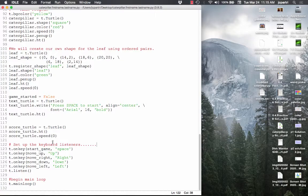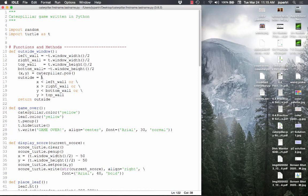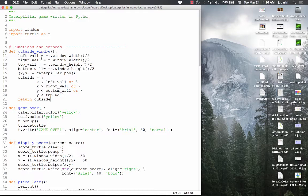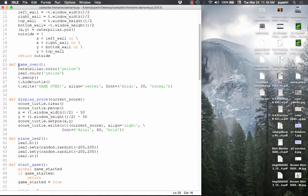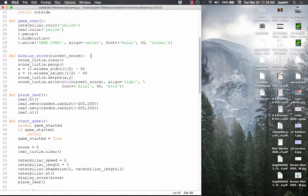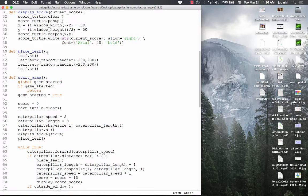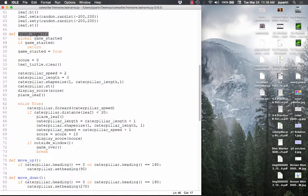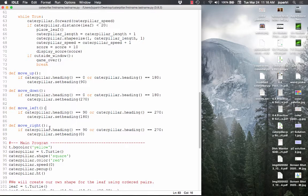Now we're going to go back up and start creating our functions. The first one is called outside_window — this controls what outside the window is considered to be. Then there's the game_over function that initiates game over procedures. There's the display_score function, the place_leaf function which makes the leaf hop around the screen once the caterpillar eats it. And then the most in-depth one is the start_game function, which controls how the game starts and contains the loop that keeps the game running. Then we have four functions which control movement of the caterpillar.